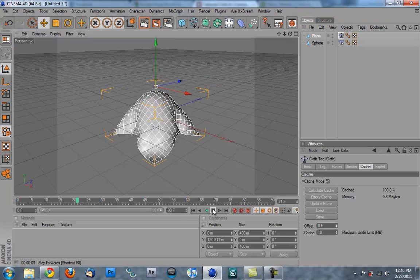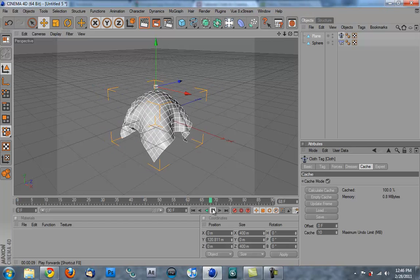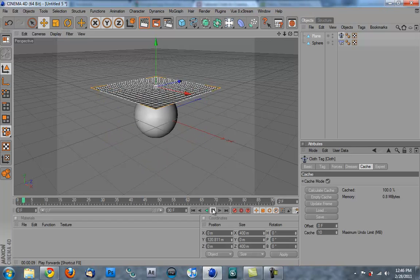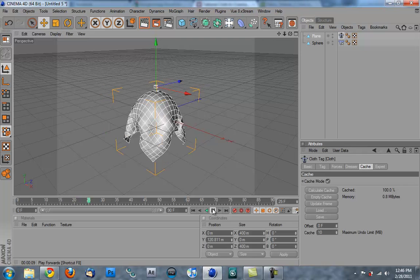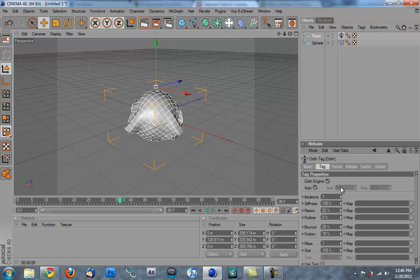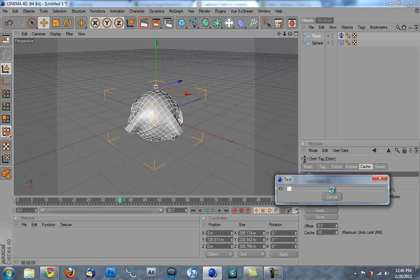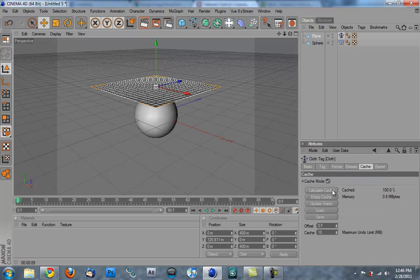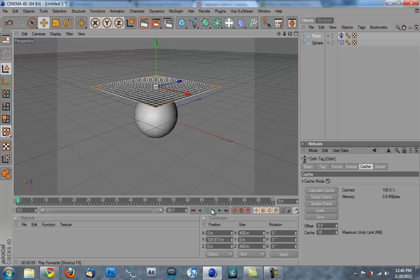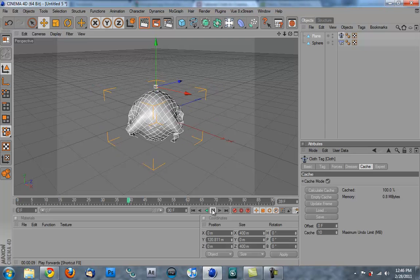Now, if you don't like this, you can go into the tag. I can bring down the stiffness. You can play with things. Now, every time we change something, though, if we want to see it, we have to calculate the cache again. So let's calculate the cache and see how things have changed. So now it's just a little bit less stiff. It falls better. You know, play with it. Get it how you like it.